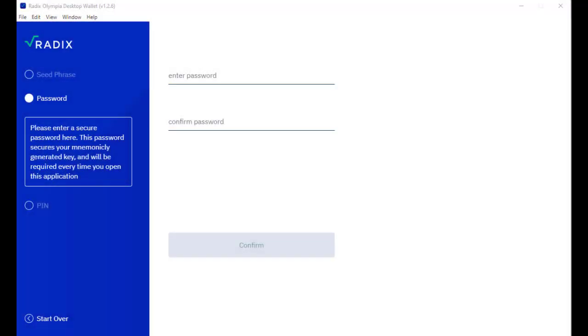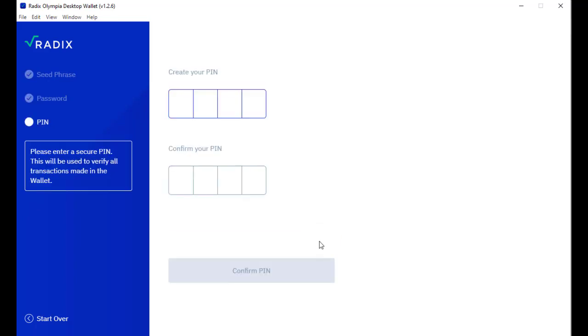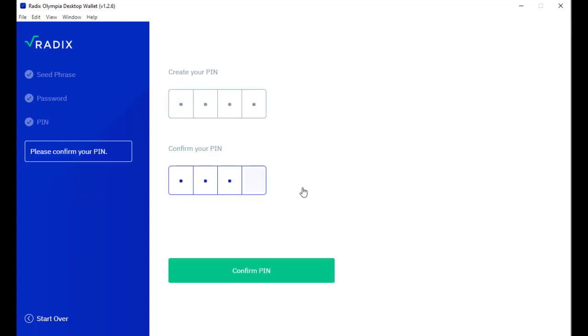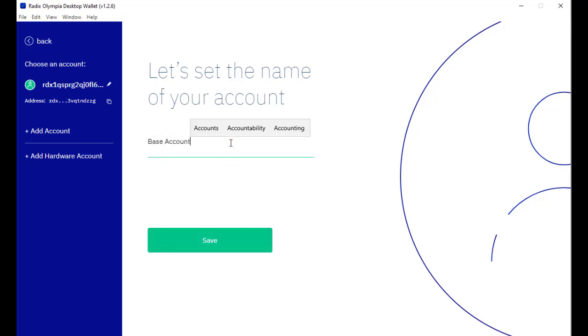I'm done with the seed phrase and now I am choosing a password for this installation of the wallet. I confirm. Now I have to choose a pin. Let's do this and click confirm pin. Let's name this account base account because the word Radix reminds me of the word base, so this is the base account. I click save.